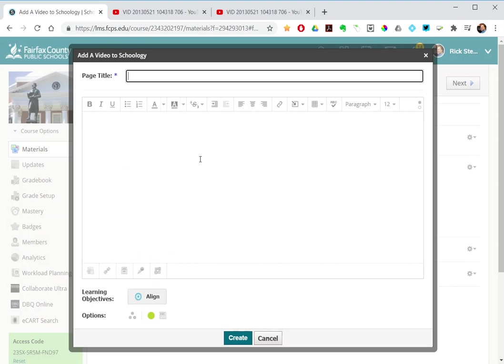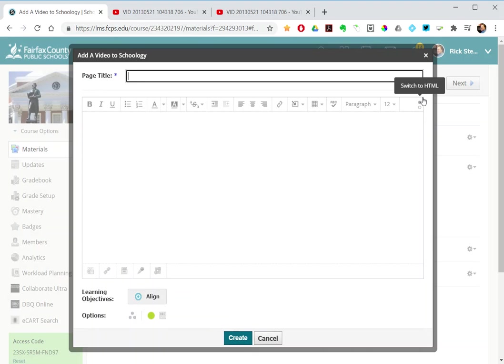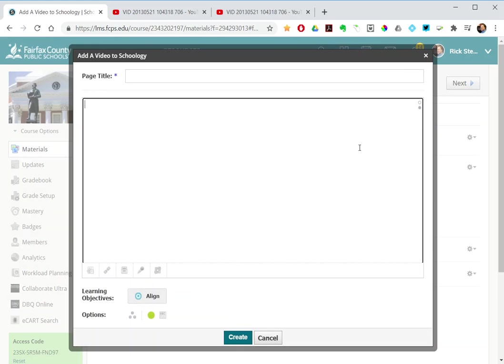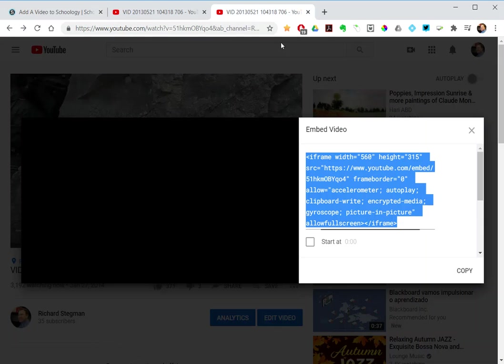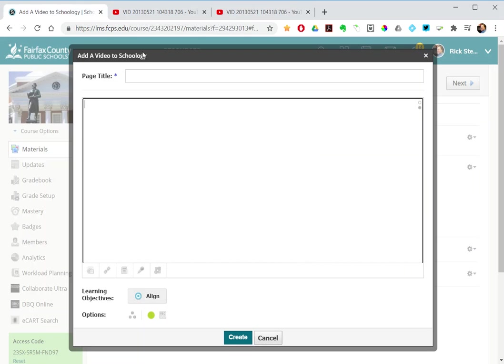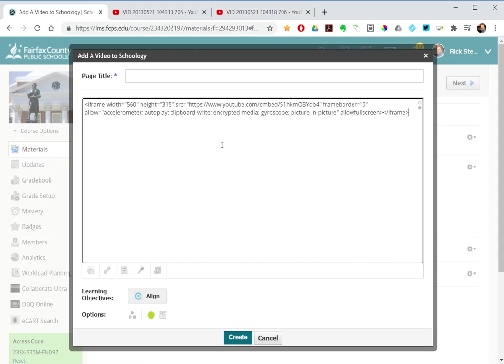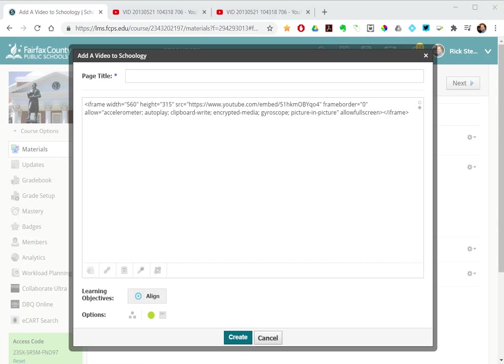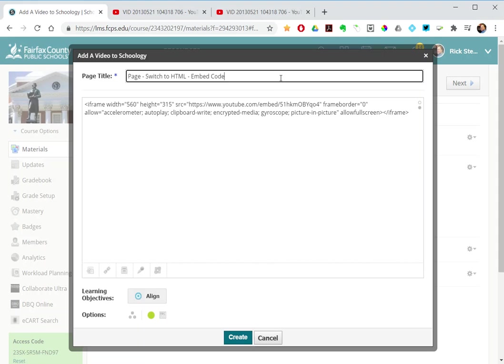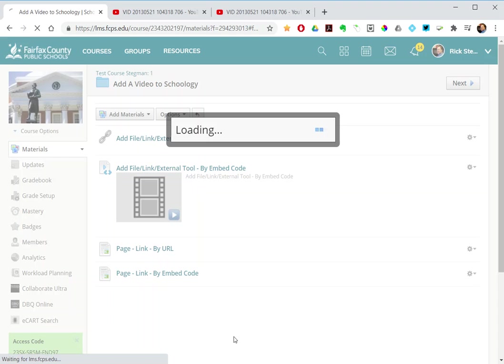I can come over here and use the switch to HTML feature and then copy my embed code and paste it in there. And I will title this one using the page switch to HTML and then embed code, and create.